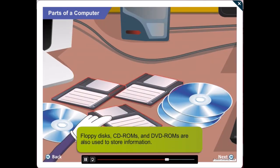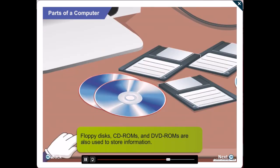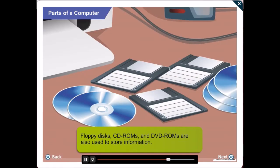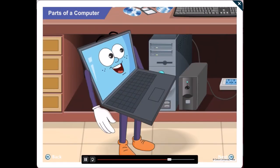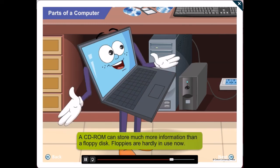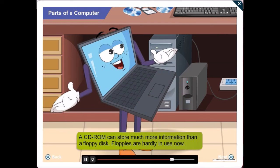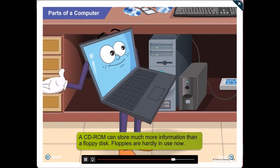These are floppy disks or floppies. These are CD-ROMs and these are DVD-ROMs. The difference between them and the hard disk is that you can easily carry these around with you. A CD-ROM can store much more information than a floppy disk.